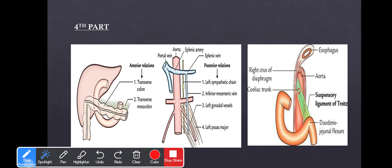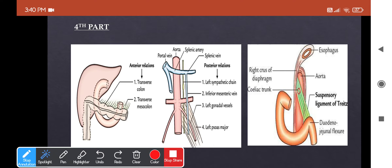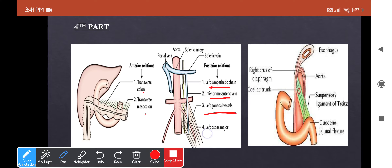The fourth part: anteriorly, it is related to the transverse colon and transverse mesocolon. Posteriorly — the left sympathetic chain, inferior mesenteric vein, left gonadal vessels, and left psoas major muscle. Superiorly, you have the body of the pancreas. On the right is the upper part of the root of mesentery, and to the left, the left kidney and ureter.